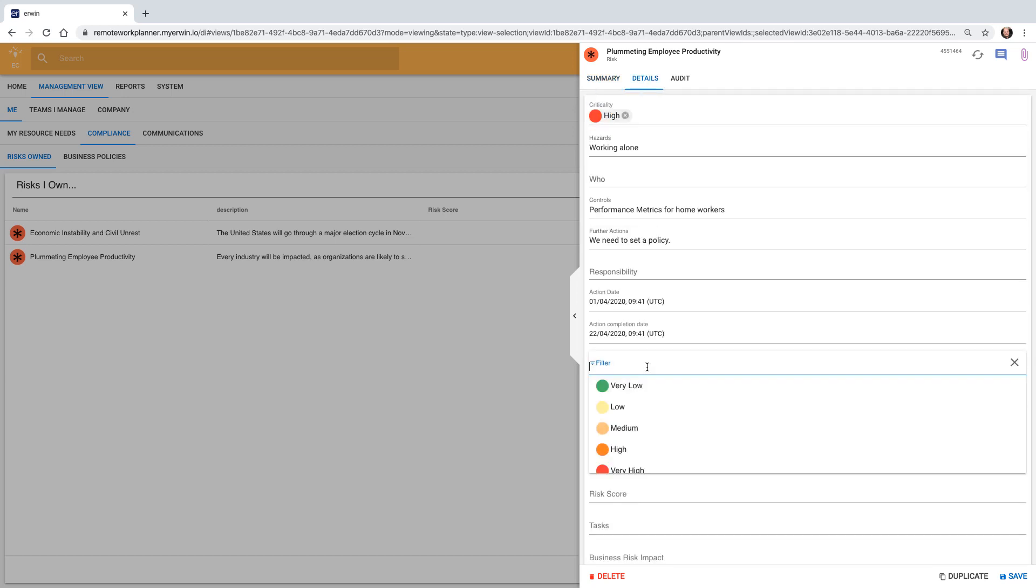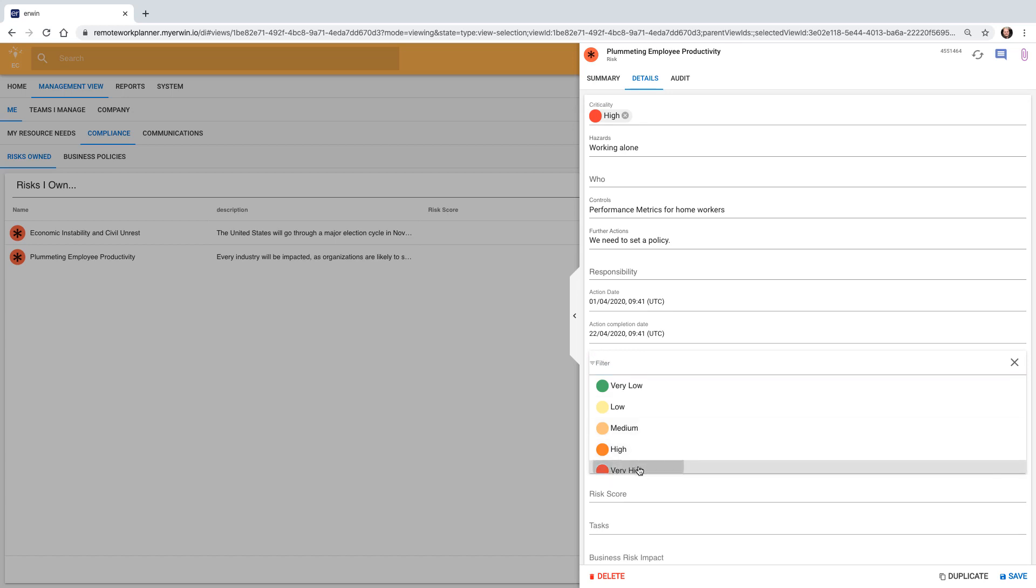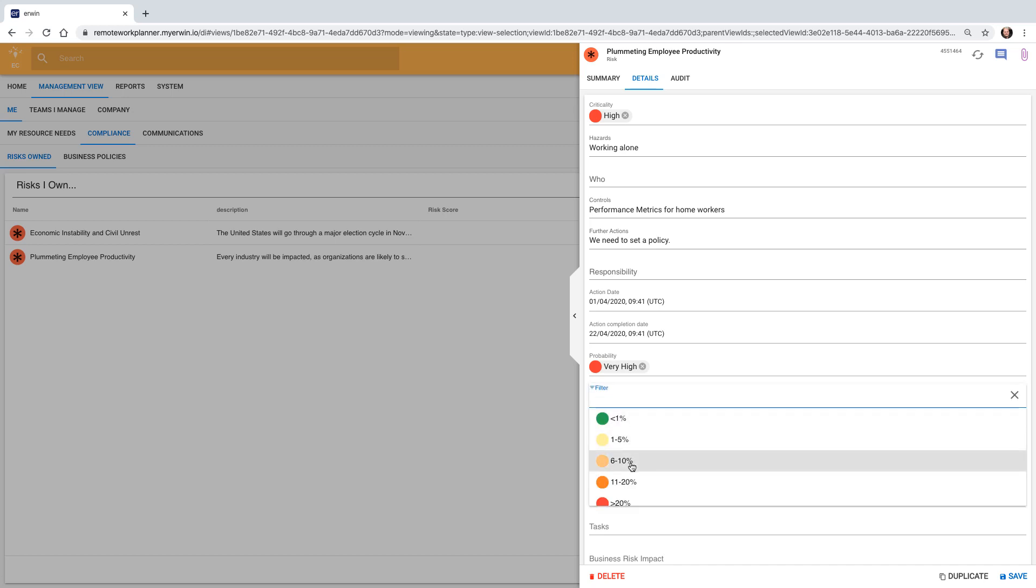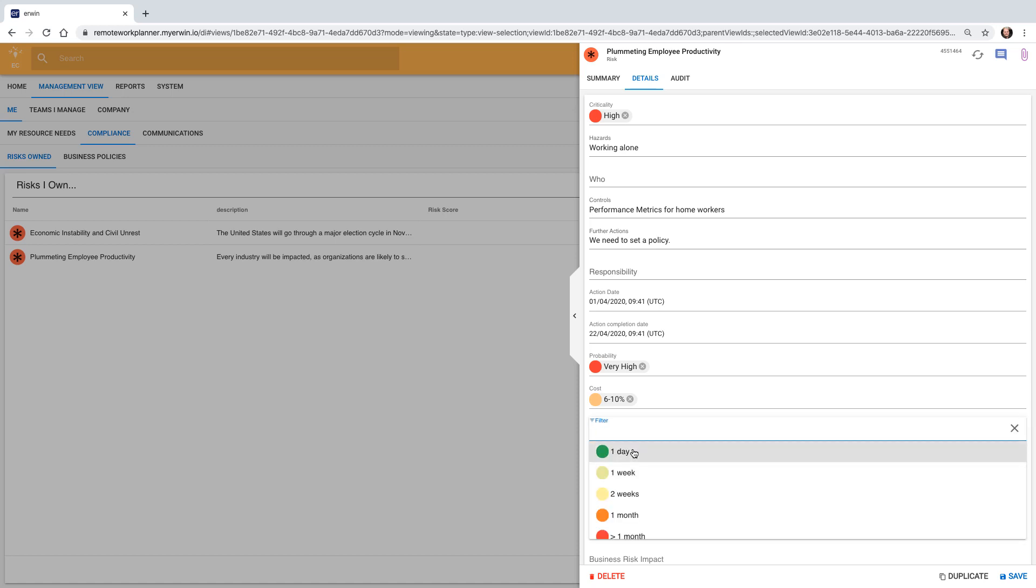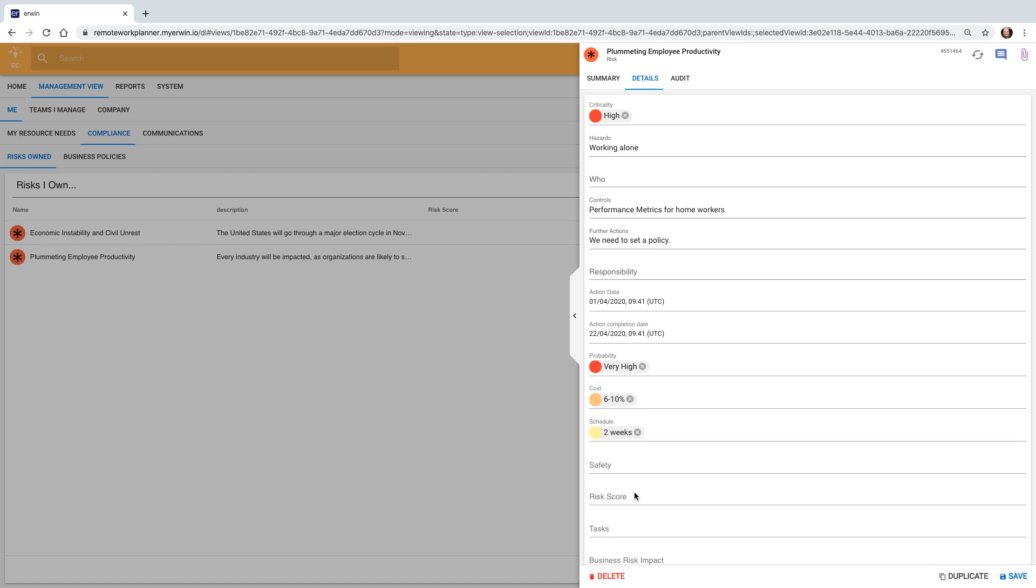Marcel also believes there is a high probability of this occurring, so he sets the probability to very high. There are other risk metrics he can set here, such as cost to the business, schedule, the amount of time we would estimate to mitigate this risk, and work time lost because of this risk.